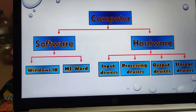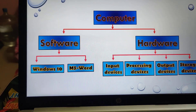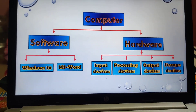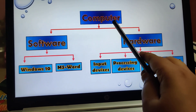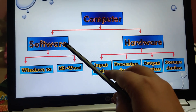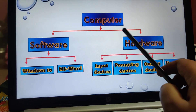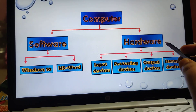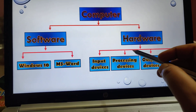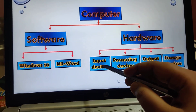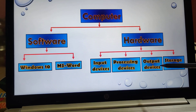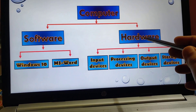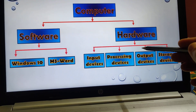Here is some extra information for you. When we come to a computer class, we must know that a computer works with two different parts: one is software and one is hardware. The different parts that you can see — input devices, processing devices, output devices, storage — all of this is hardware. Hardware means we can touch it and we can see it.